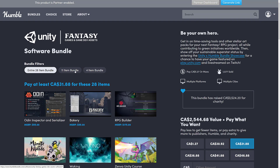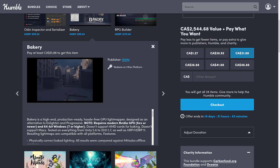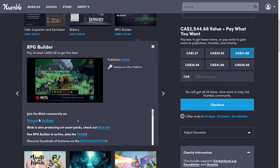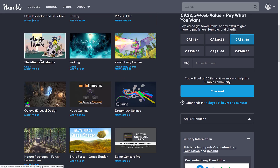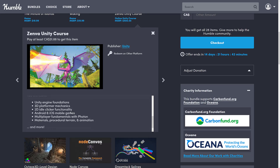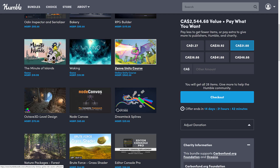Then we go to the final tier — the everything bundle. Here you get Odin, which I've featured on the channel before; it's one of those tools that just makes Unity a better place. We get Bakery — a high-end production-ready, hassle-free GPU light mapper. Unity keeps trying to come up with light mappers, so Bakery is a commercial alternative. We get RPG Builder, basically an RPG building kit, and I'll go hands-on with that one. There's Minute of Islands and Waking — both games included. You also get a Zenva Unity course, which is a collection of their courses suitable for beginners who've never coded before, and they also give you books and training exercises to go with the training.